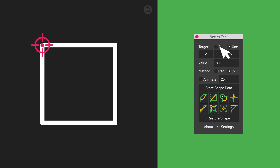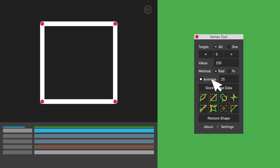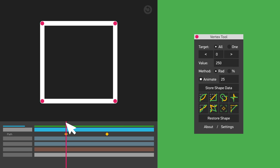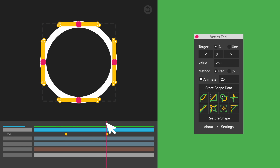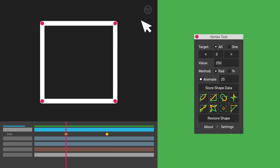If you are going to transition from the original shape to a rounded one, then enable the animate option and set the morphing duration in frames. This will ensure that the transition goes as smooth as possible. Failing to enable this checkbox might result in weird and undesired transformation.